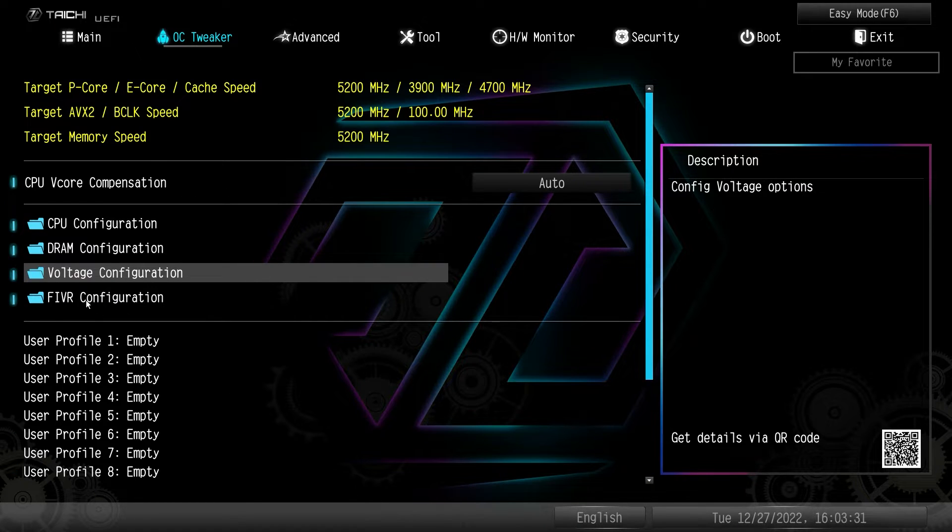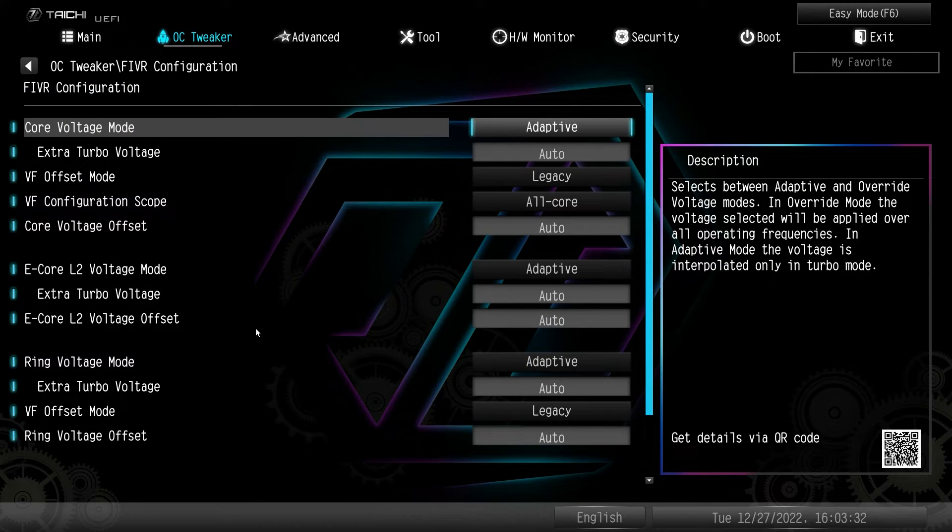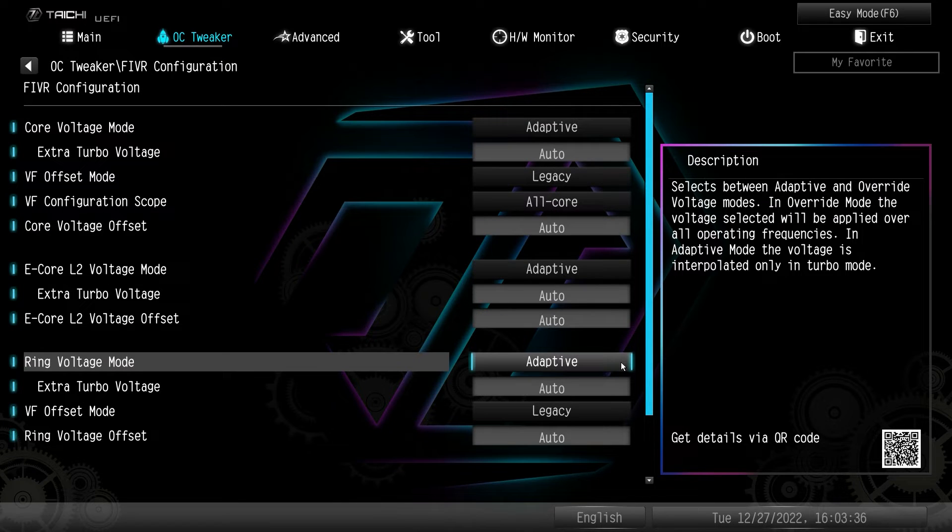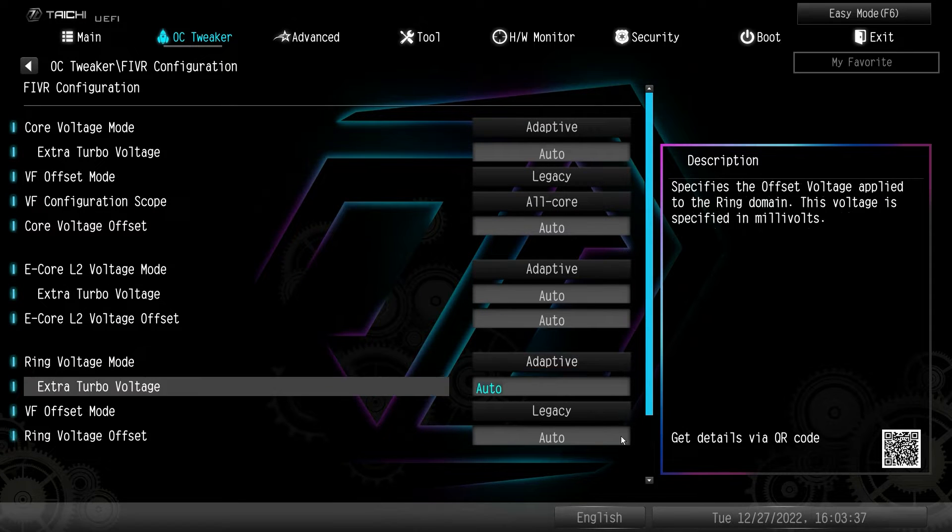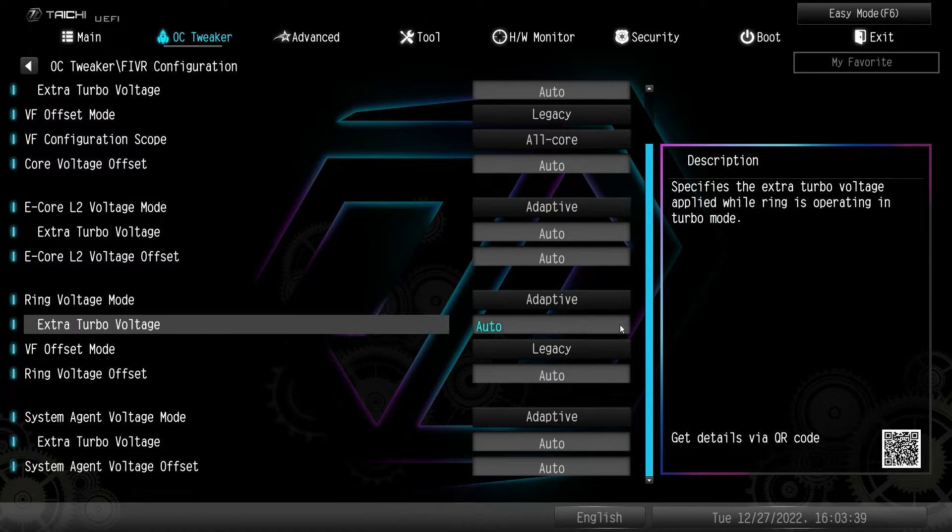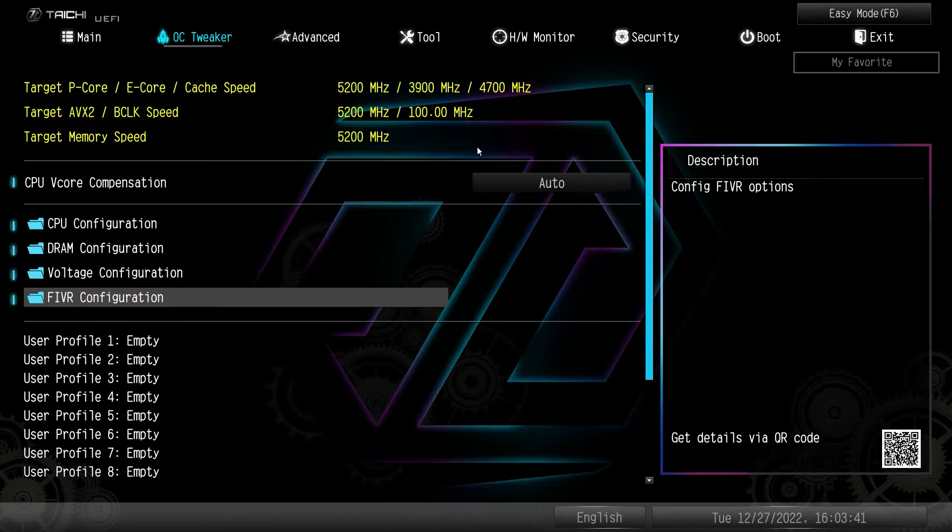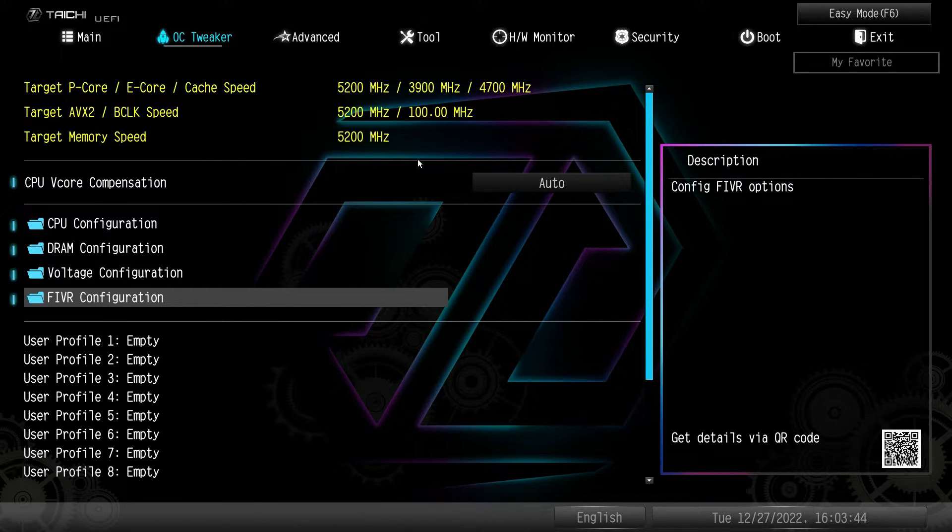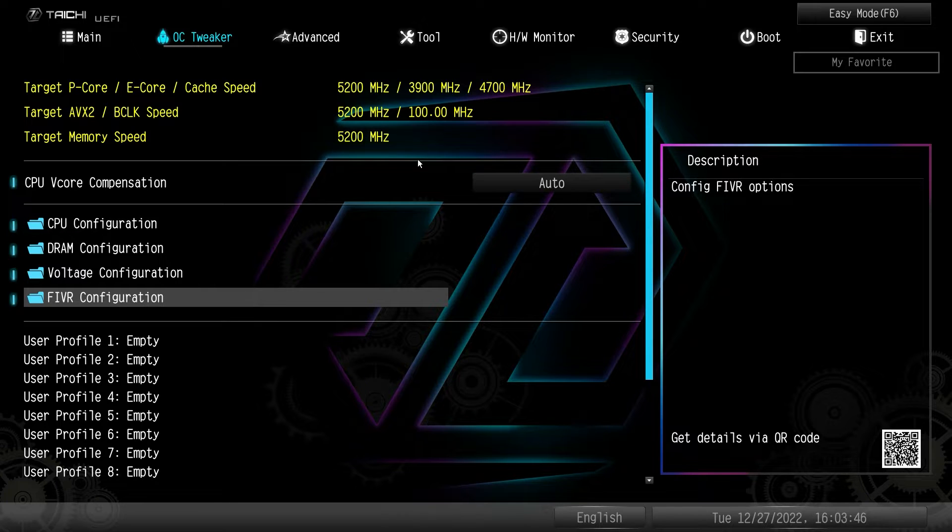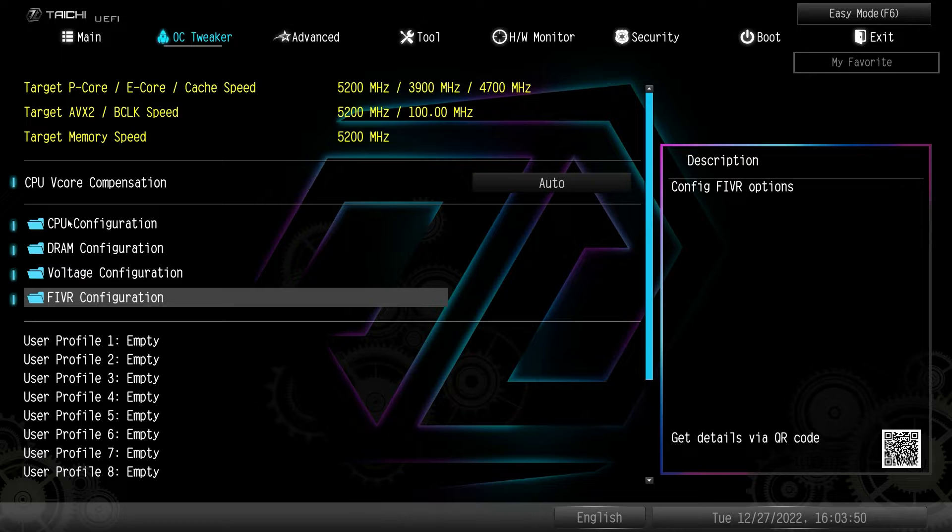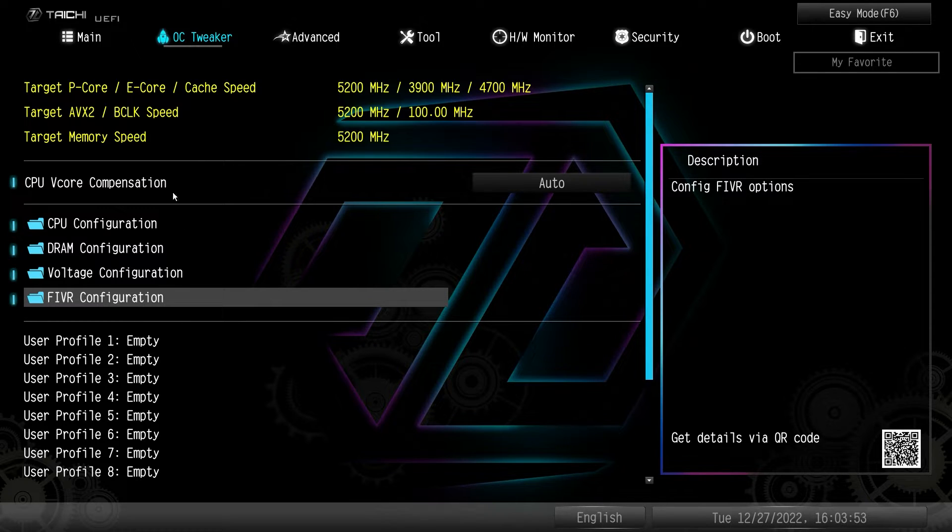And then we have our Fivr configuration. Again, you can set all of this stuff up and change it how you would like. But again, it's all organized in these folders, which I really like. Again, it just makes it so you don't have to jump through a ton of different folders or menus to find the settings. If it's for CPU, it's here. If it's for DRAM, it is here.